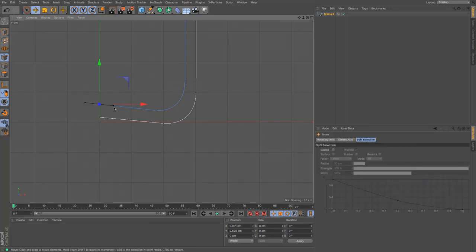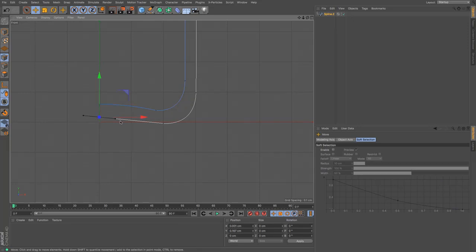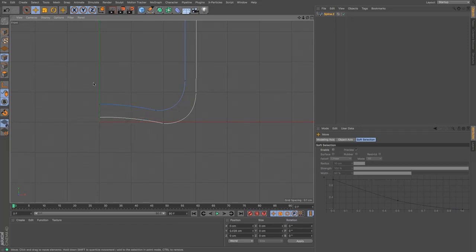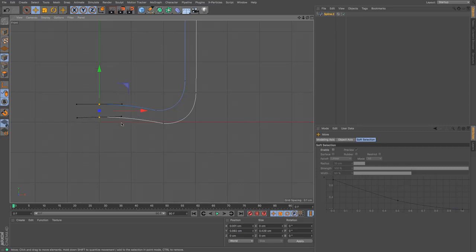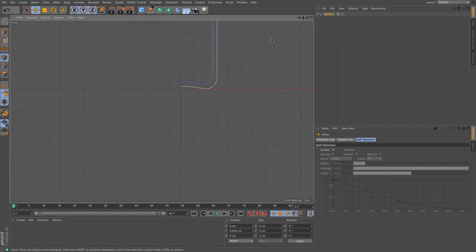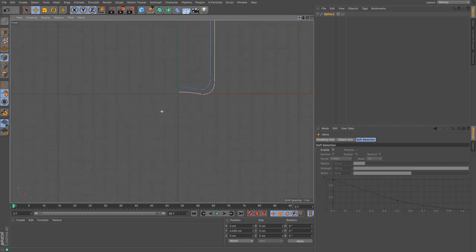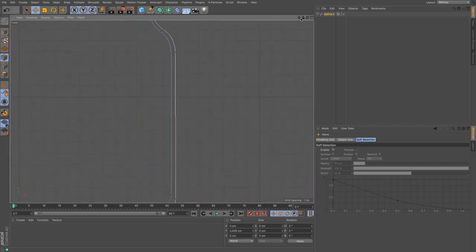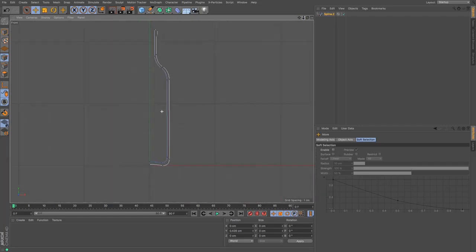And then I can use those handles to just arc that bottom a bit. I'm just going to select both of them so that I can see the arc from one to the other. There you go, and there we go, we have our bottle outline, not too bad at all.